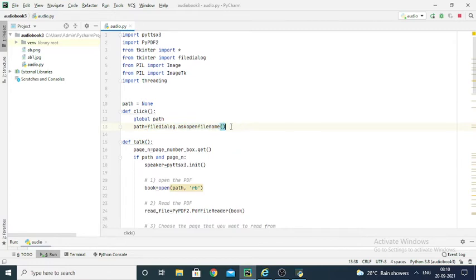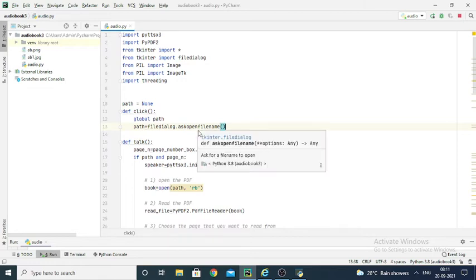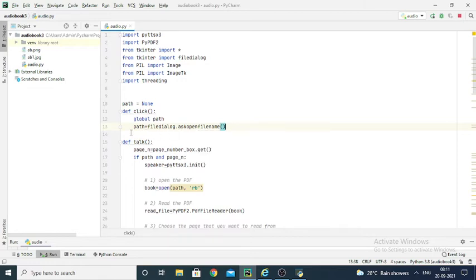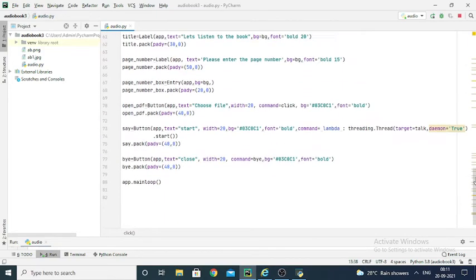The path of the selected file is stored in the 'path' variable. So the PDF loaded into the program is stored in this path variable. The click function opens the askopenfilename dialog and stores the chosen file's path in the path variable.